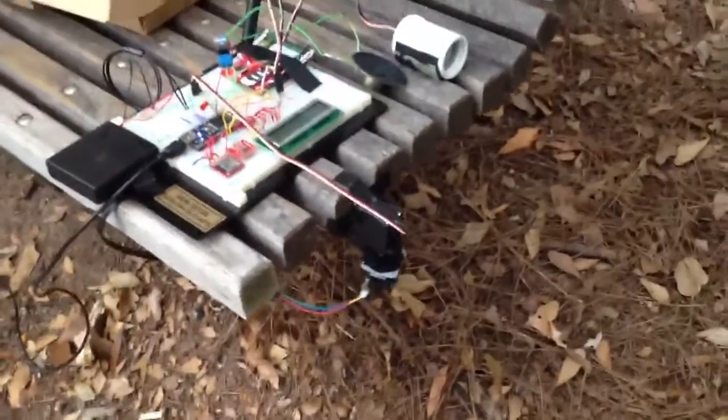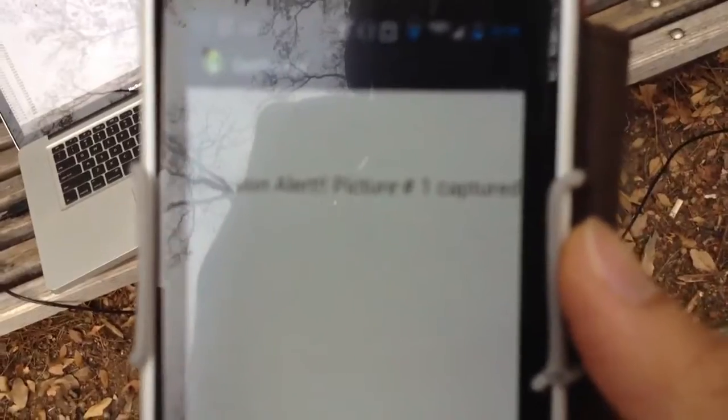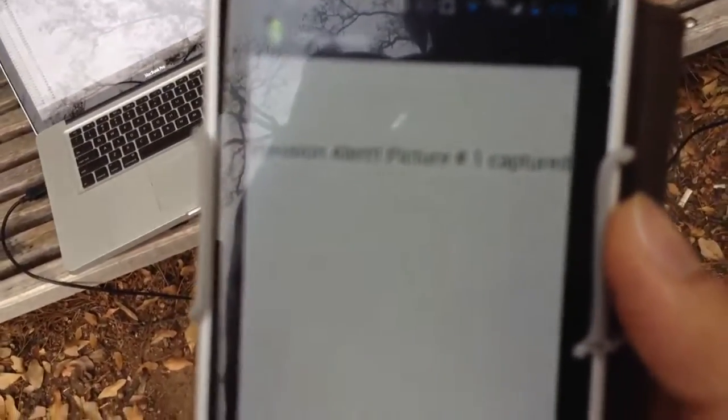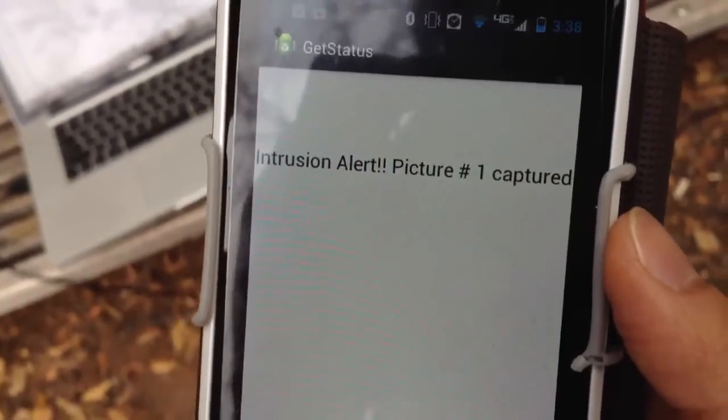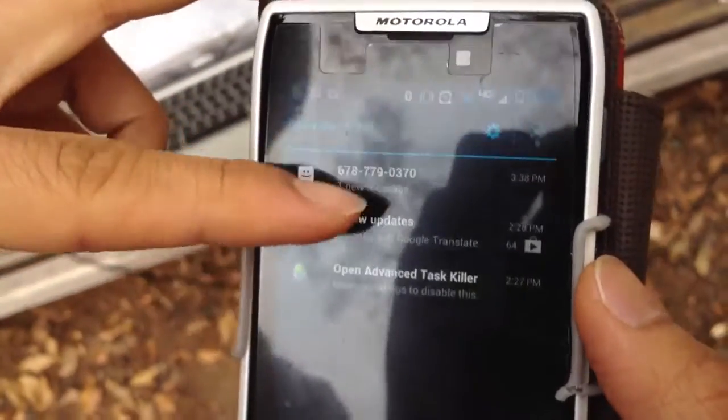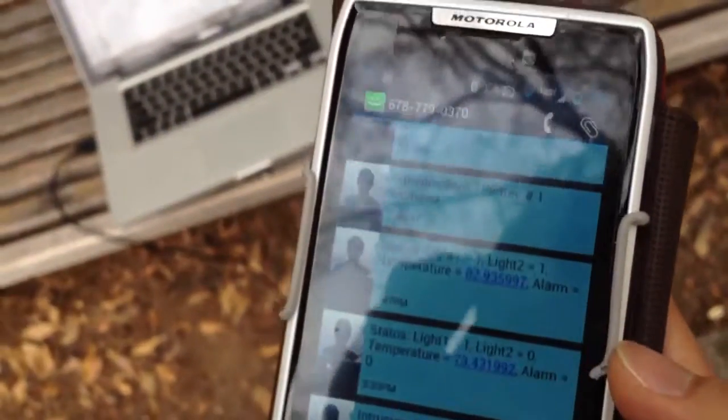It takes multiple pictures and stores them. It also sends an SMS showing that it's an intrusion alert, and that a picture has been captured and stored on the SD card. It also turns on an alarm that a person can remotely turn off.